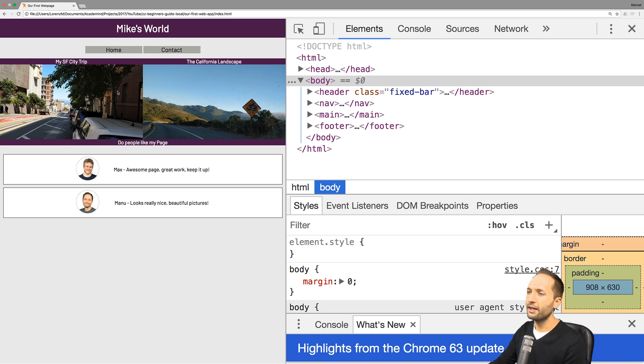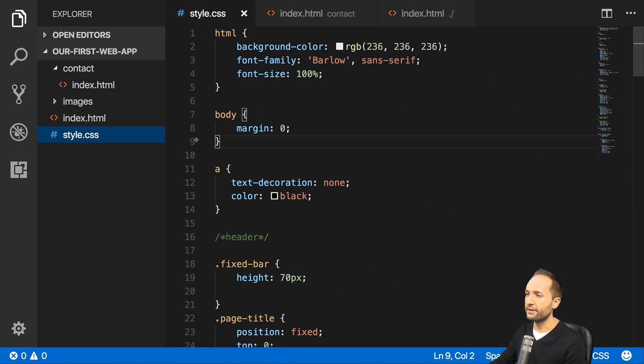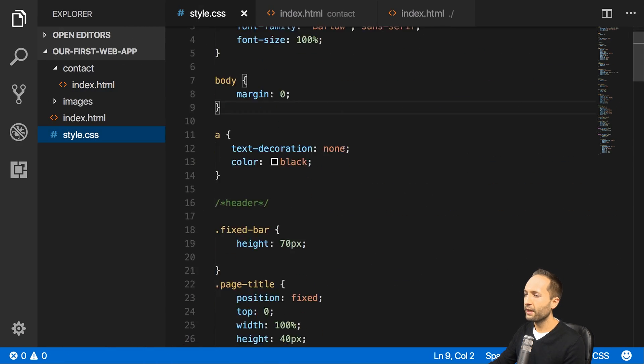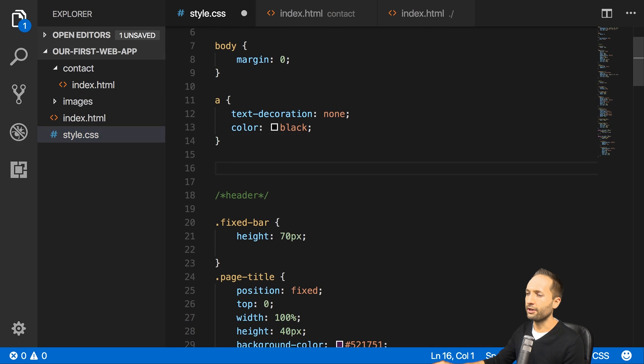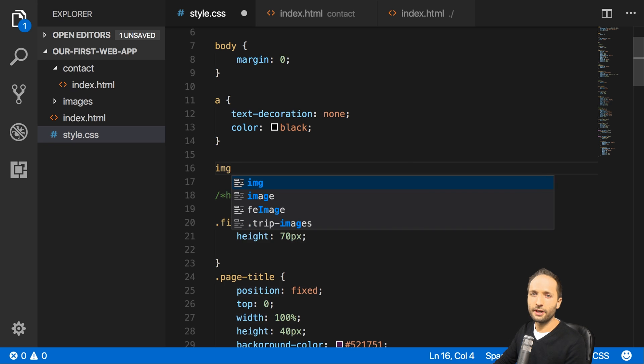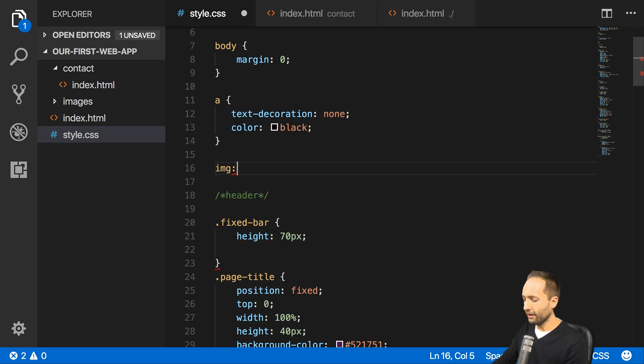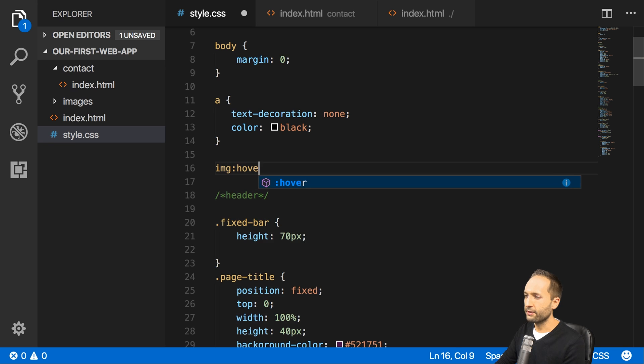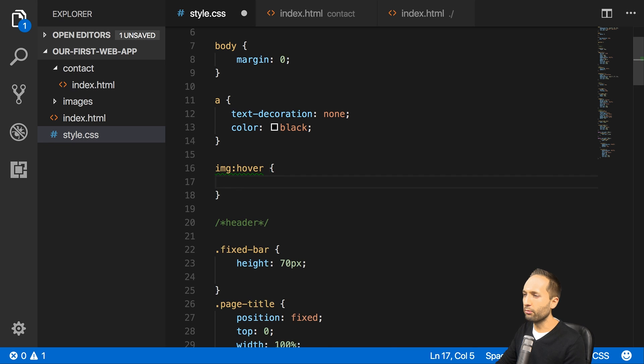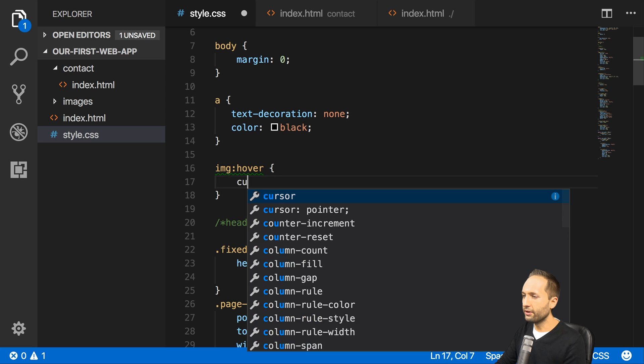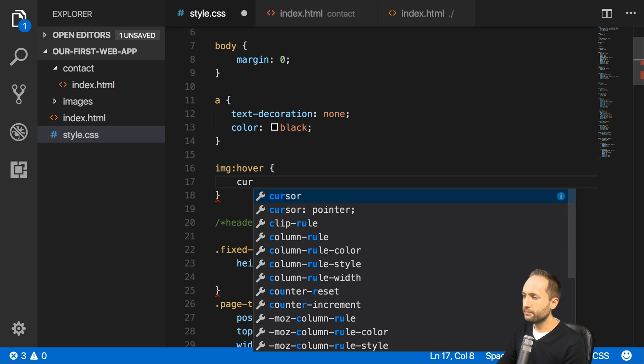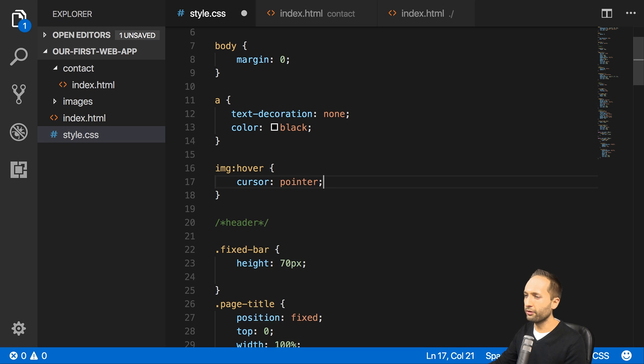So let's start with the pseudo class that turns the mouse cursor into a pointer once we hover over an image. So let's go back to our code to the CSS file and let's add it maybe up here as kind of a general rule. So you write the selector, in our case, the images, now a colon, and now you write hover. Here, that's one of the pseudo selectors available. And now you write the curly braces as always. And now we simply say that if we hover over an image, then we want the cursor to be a pointer or to turn into a pointer.